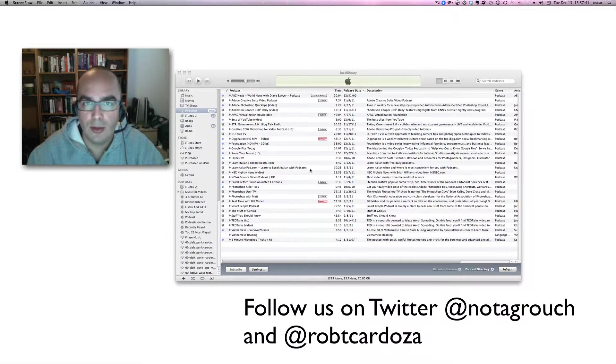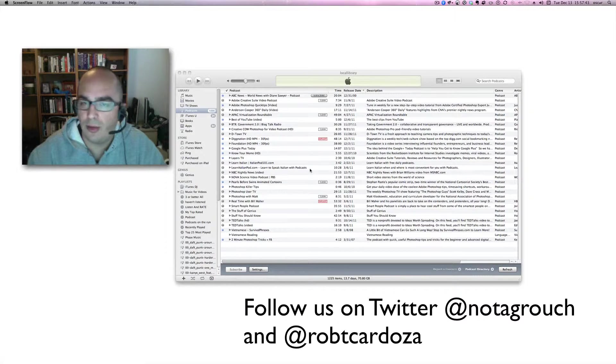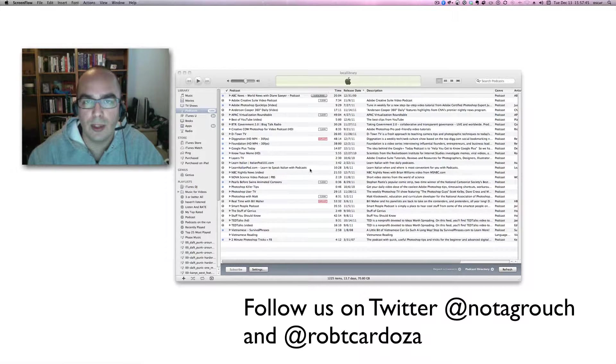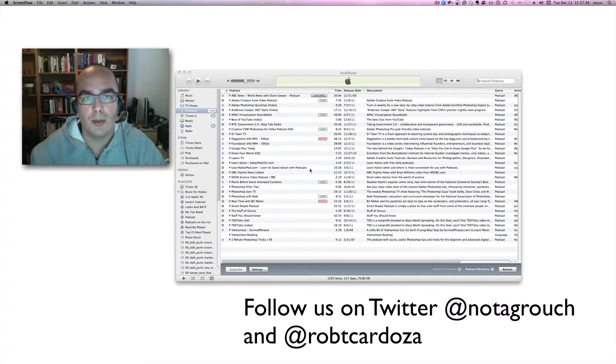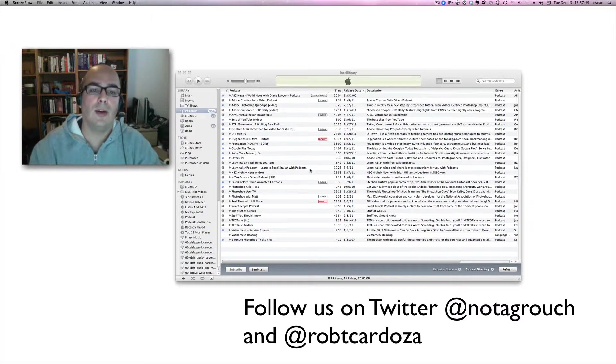If you have iTunes and know how to subscribe to a podcast, simply go to the podcast directory and search for Robert Cardoza. If you don't know how to do this, I'm going to walk you through it right now.